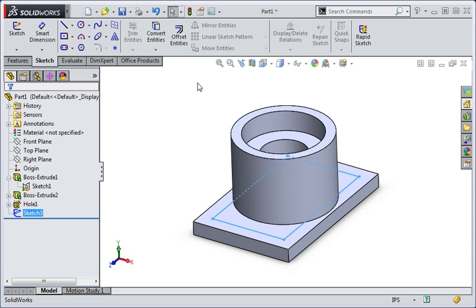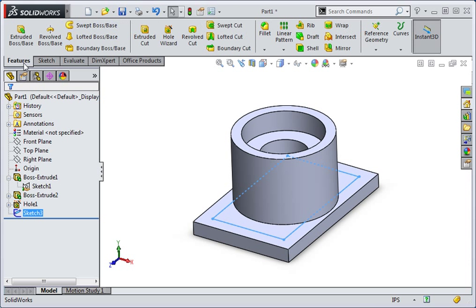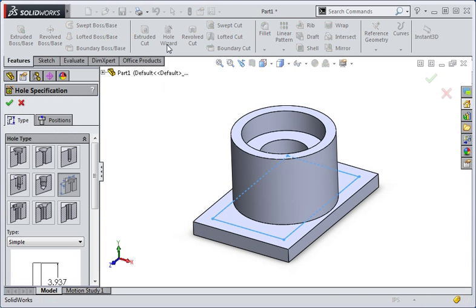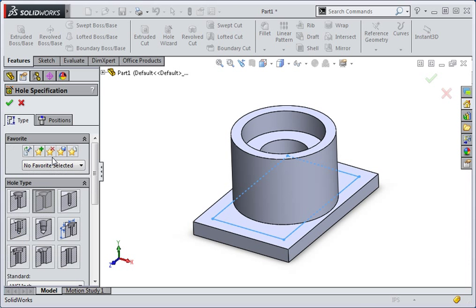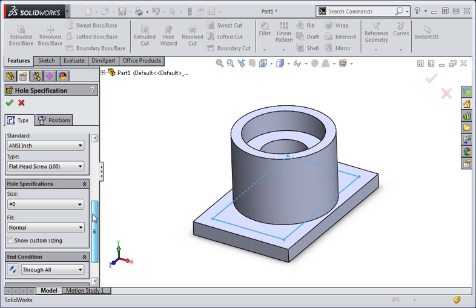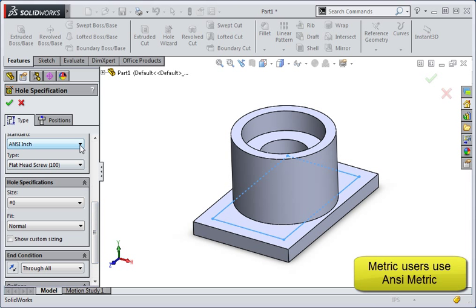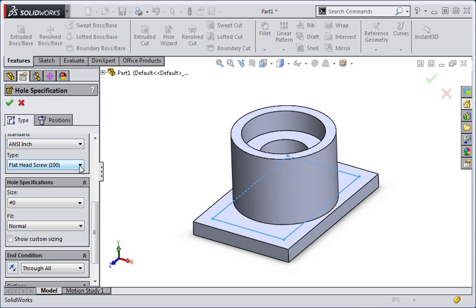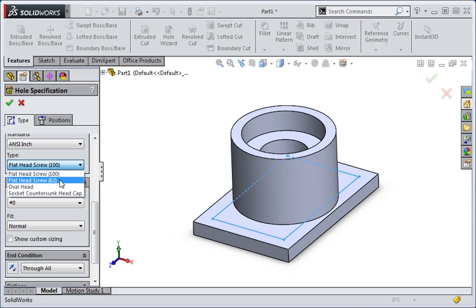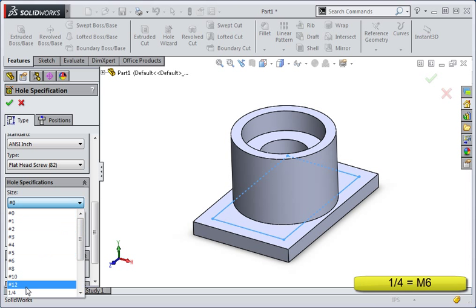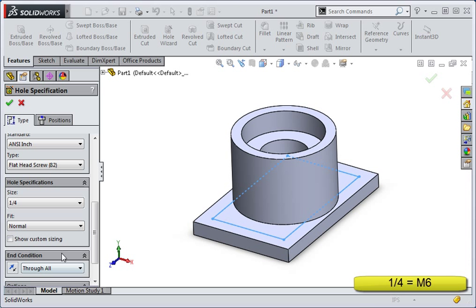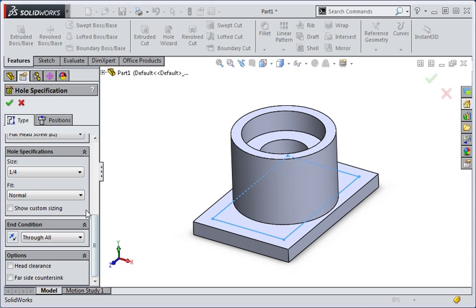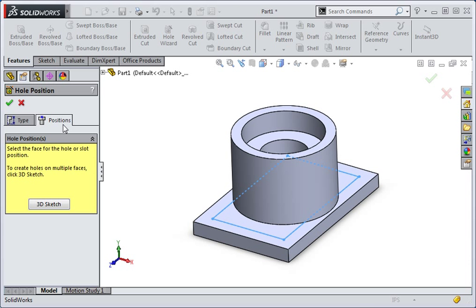And then open the hole wizard. The type of hole is countersink. We're going to use the ANSI standard and the units are inches, but you can select from a large list of standards. We're also going to create holes for a flathead screw with an 82 degree head. The size is a quarter inch. And for now we're going to use the normal fit. We'll revisit this option in just a minute. We're also going to set the end condition to through all. Once you've applied these settings, click the positions tab and then click 3D sketch.